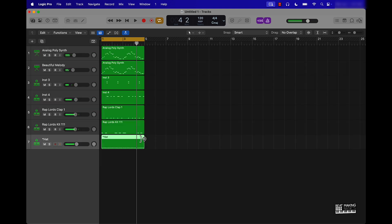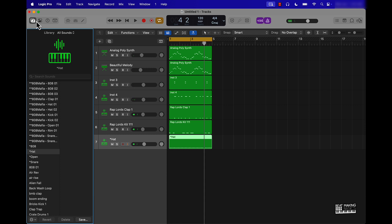And again, cool thing about this is you can change out these sounds. So say if you don't like a snare or a clap or whatever, you can always swap it out since it's MIDI.